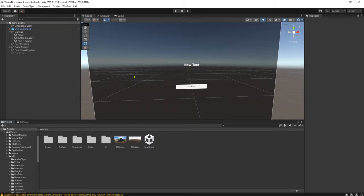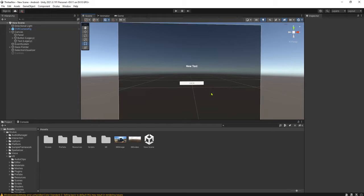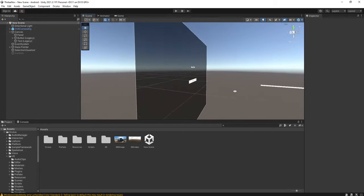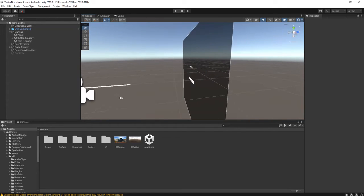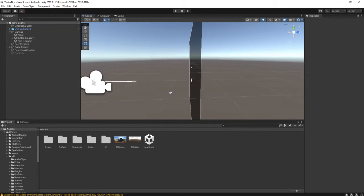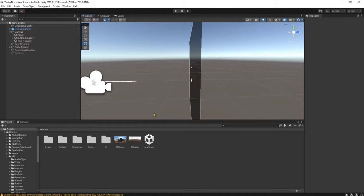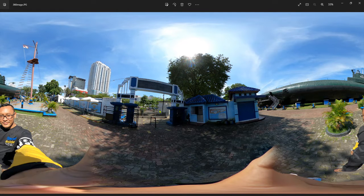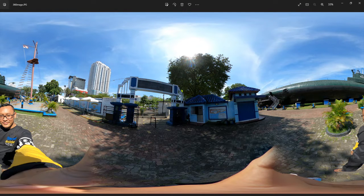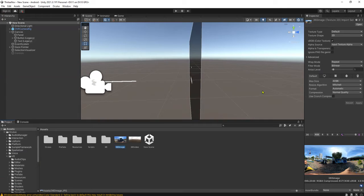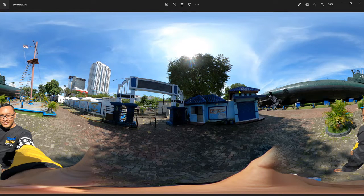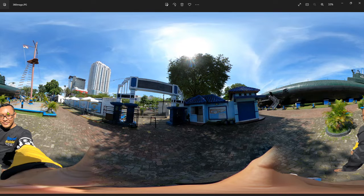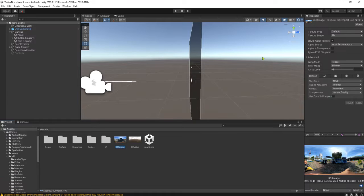Hi everyone, happy to be here, welcome back to my channel. In this video I'm going to show you how to add a 360 image inside your Oculus app. Of course, if you want to create a 360 scene, for example this image, I have this 360 image.